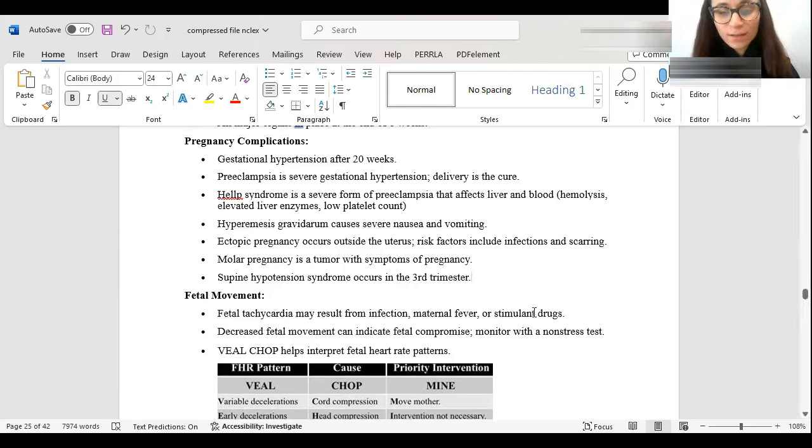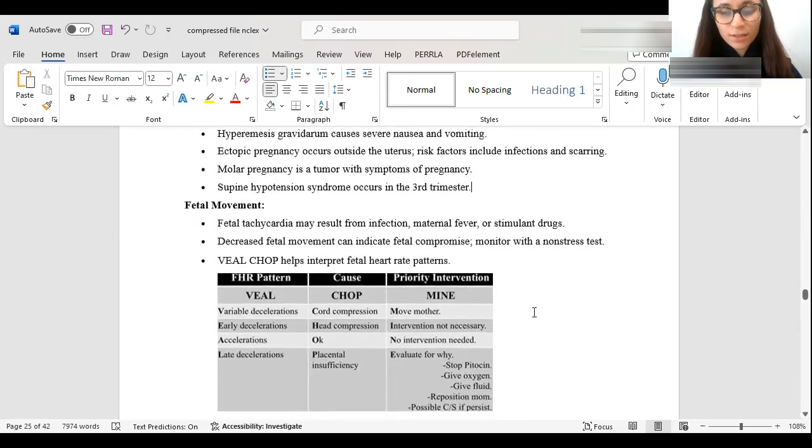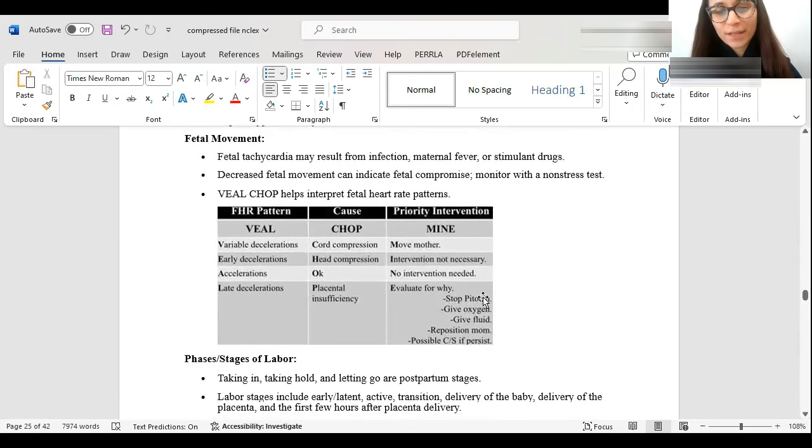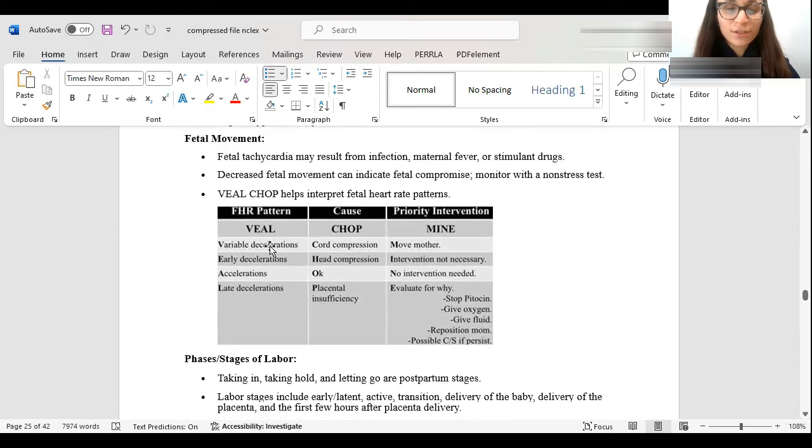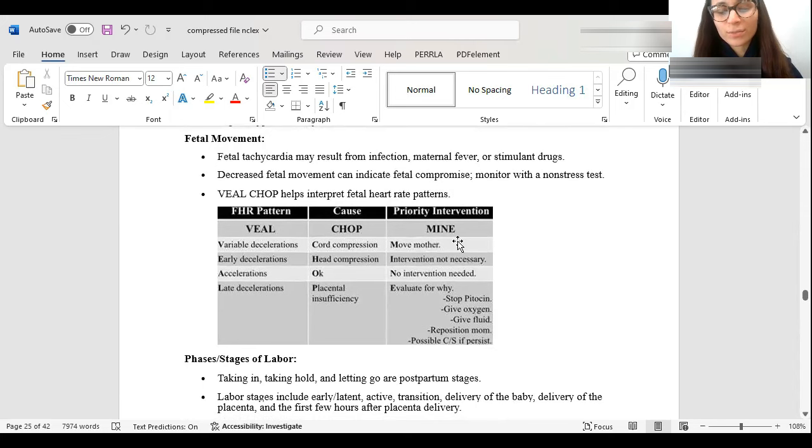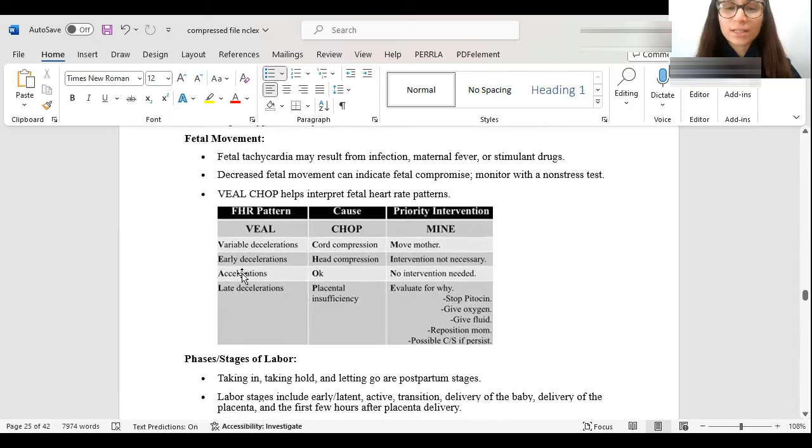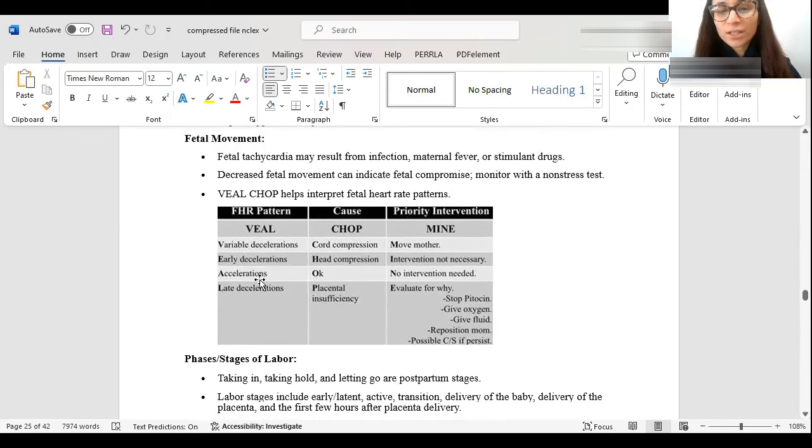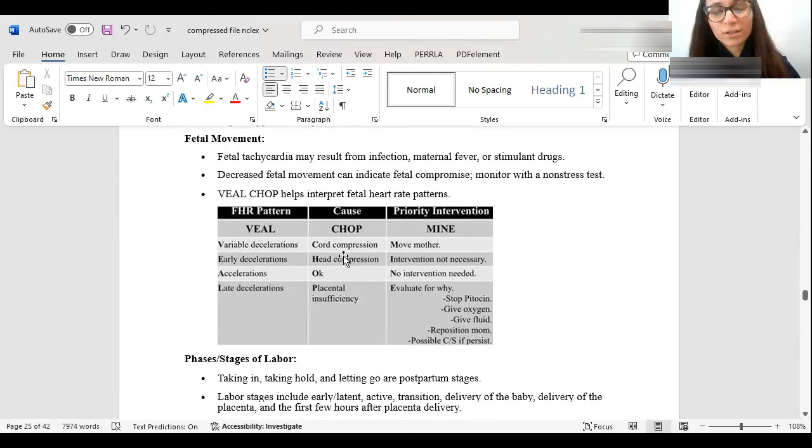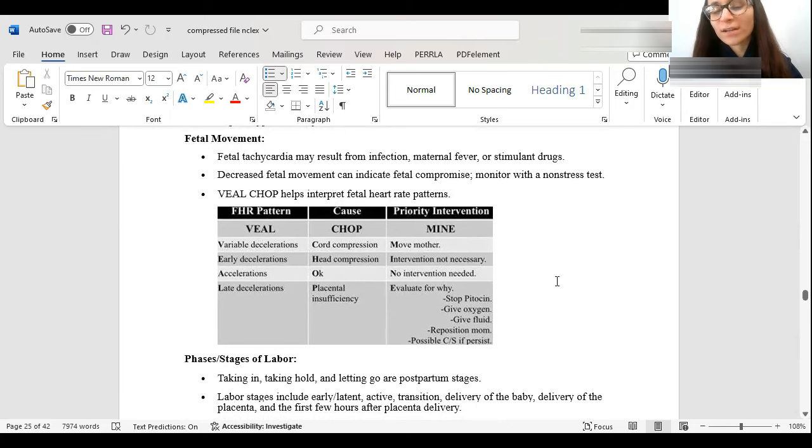Here are fetal movements. So, we like to use VEAL CHOP. As you see over here, VEAL stands for variable decelerations. The causes would be CHOP, and the interventions would be MINE. So, for instance, accelerations are okay, and no interventions are needed. Early decelerations, the cause for that is head compression. Interventions aren't necessarily needed for that.